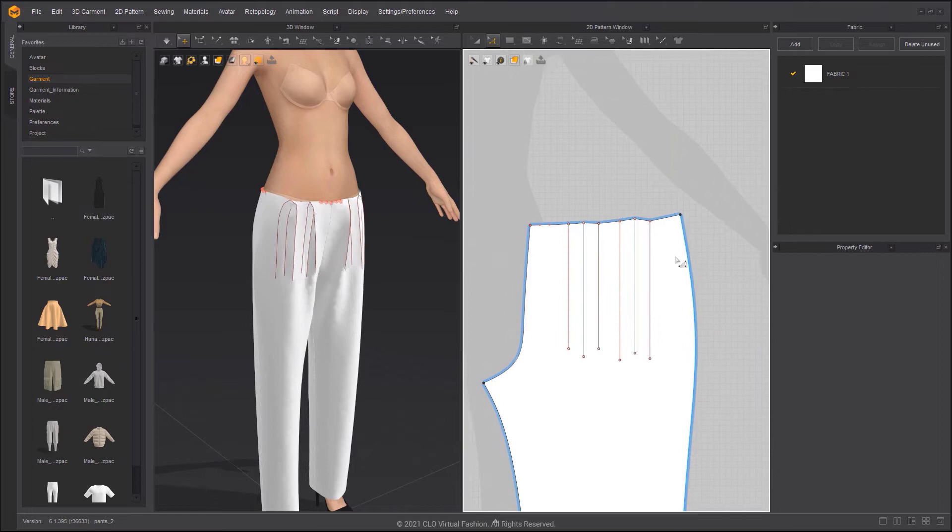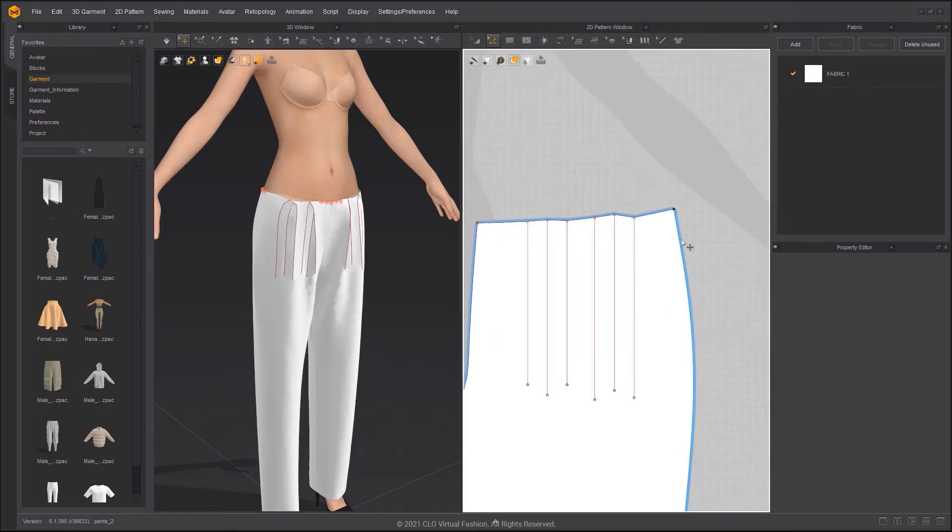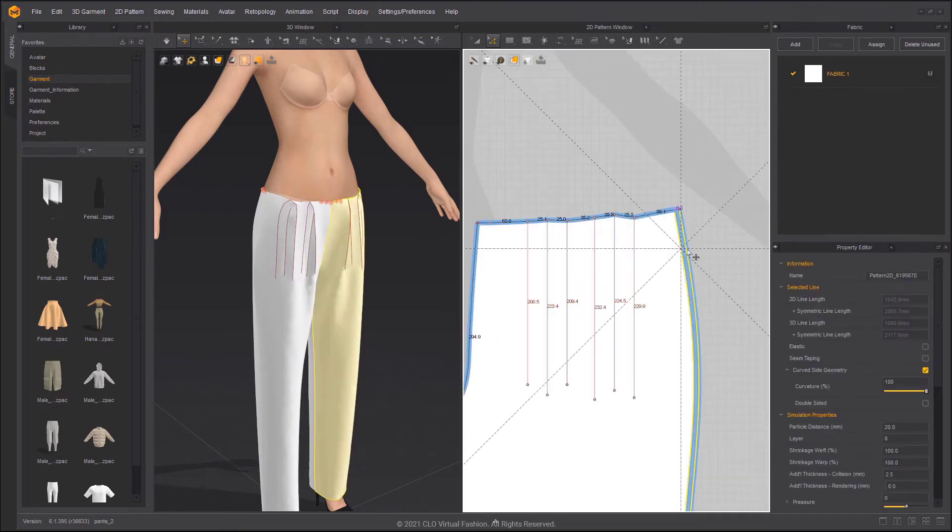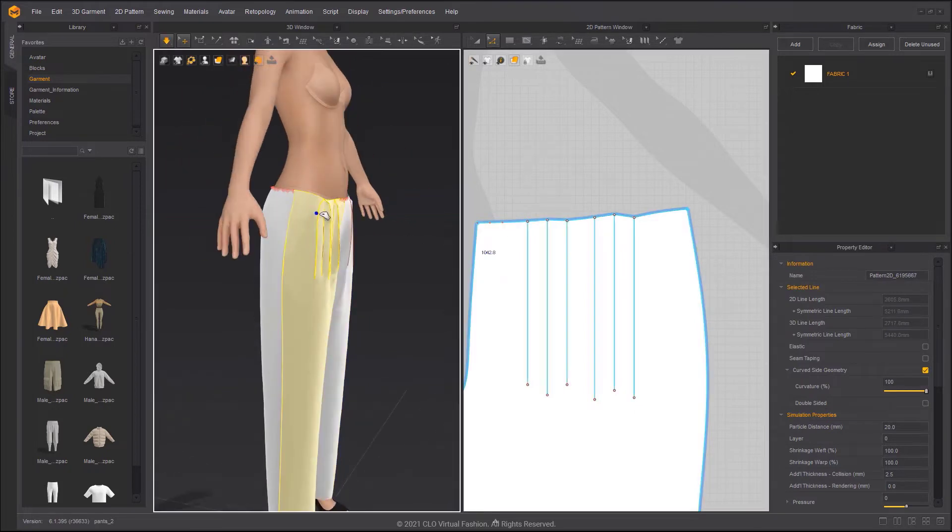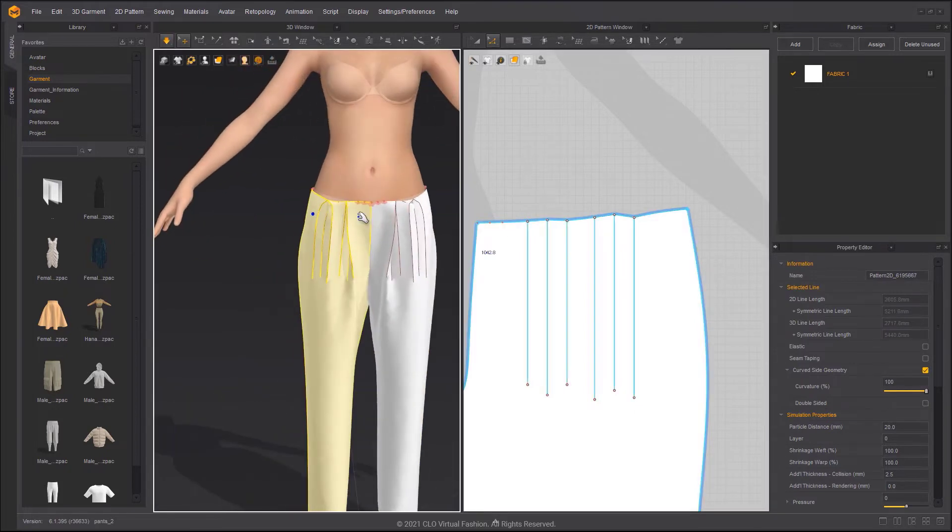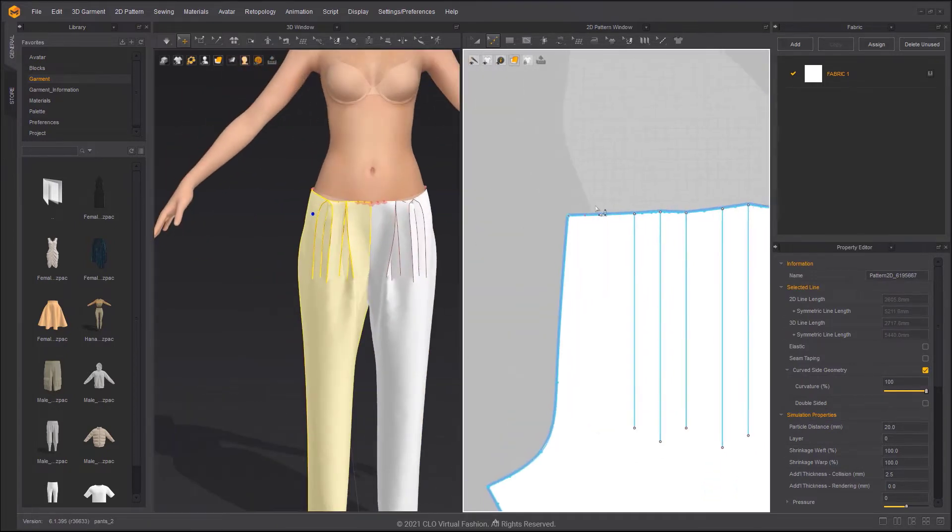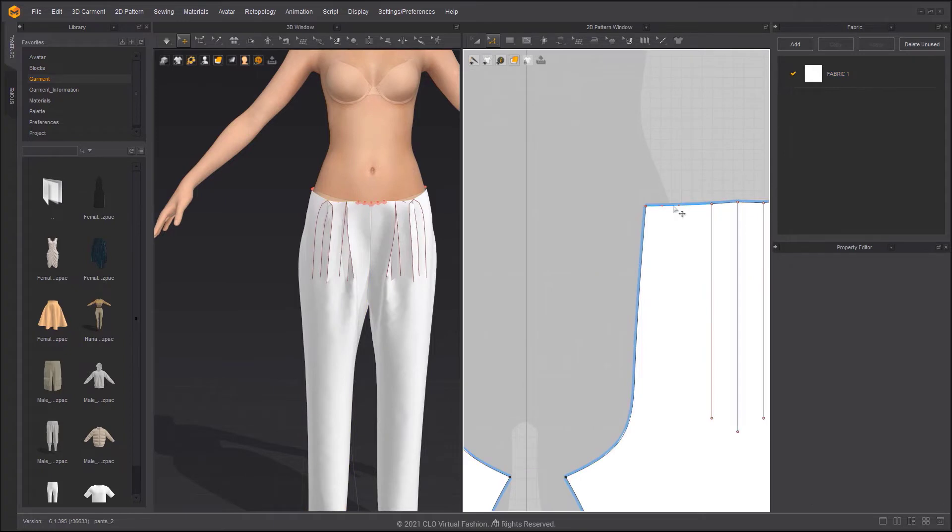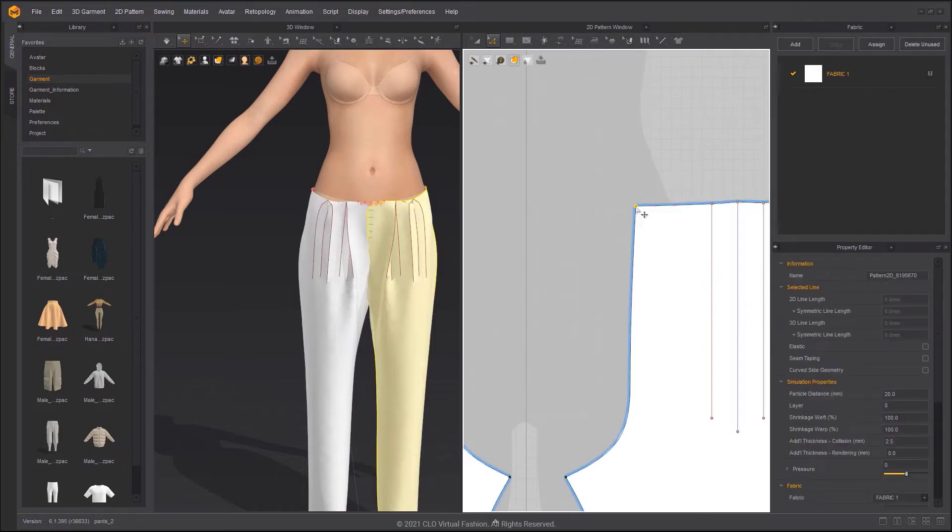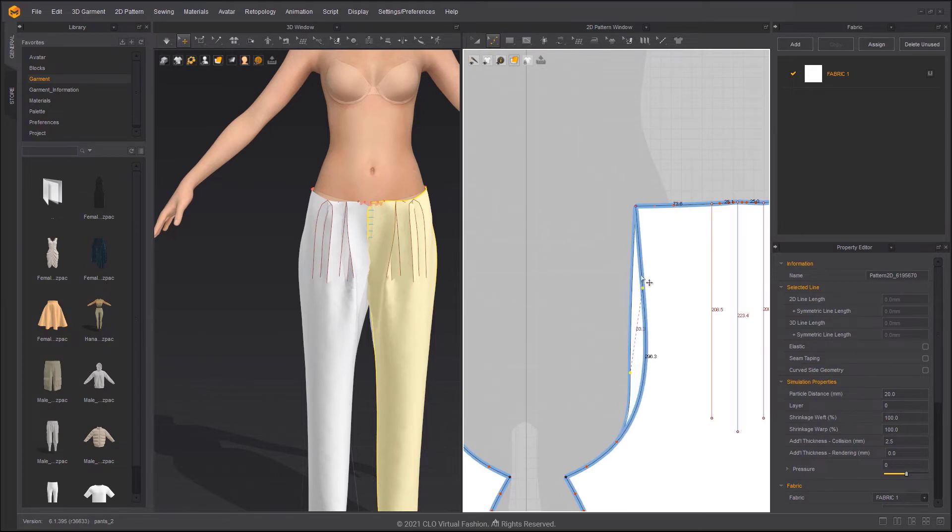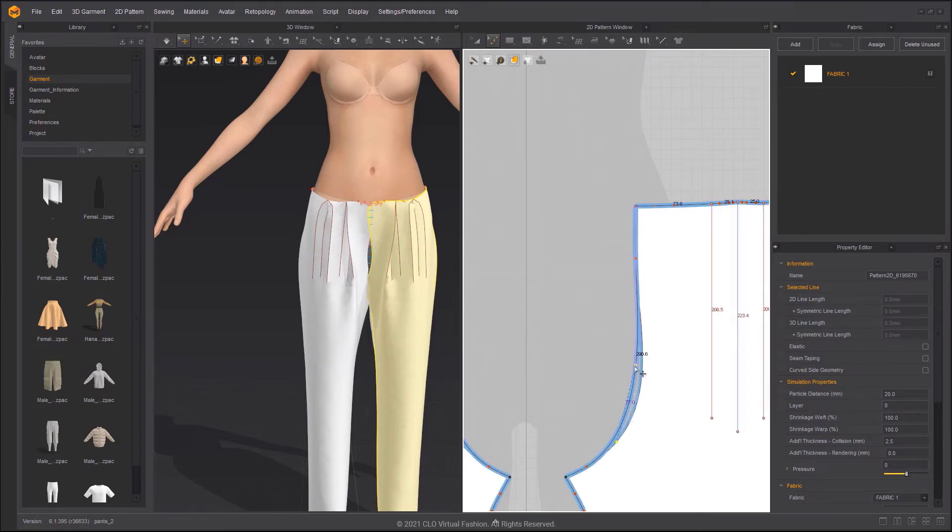To widen the pants, you can move the pattern outline of the side seam and top fly. Use the Edit Curve Point tool to move Curve to make it smooth.